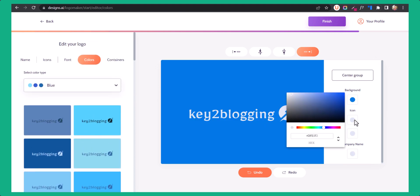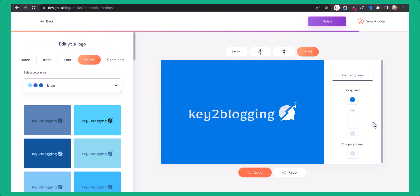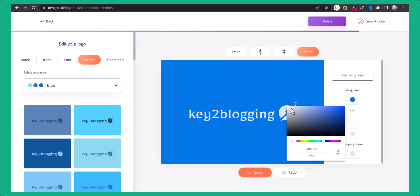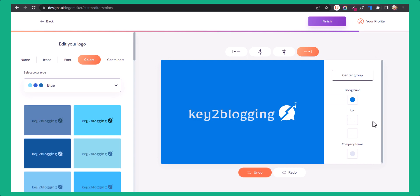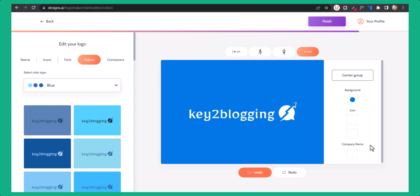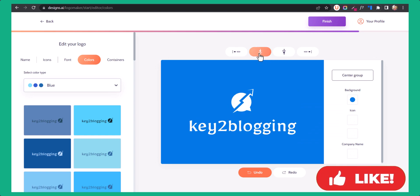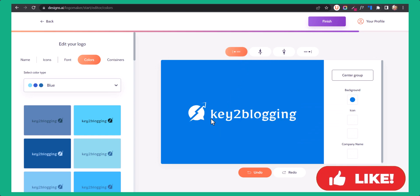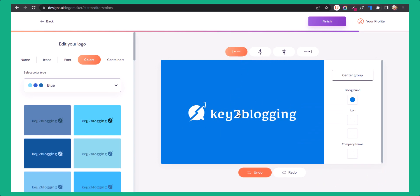Let's change the icon to pure white and the company name to pure white as well. Now it is looking quite good. You can also change the alignment — this type of logo generally fits under header menus.